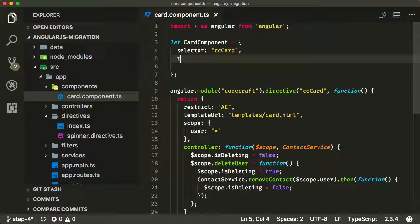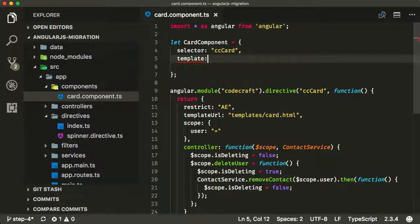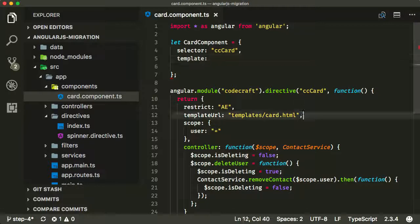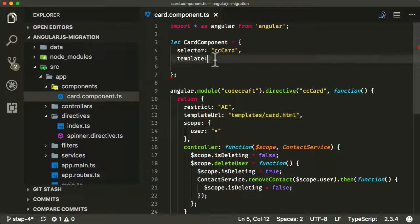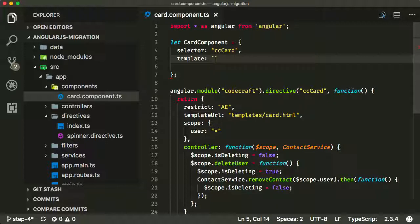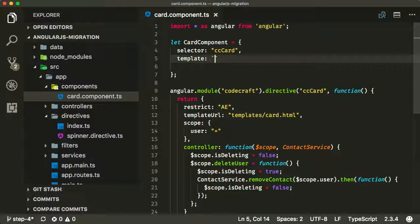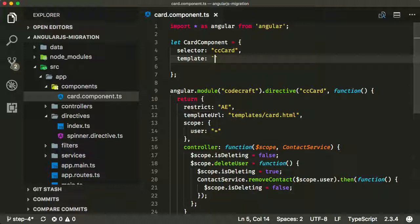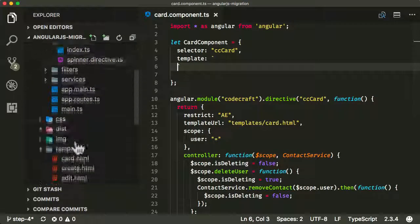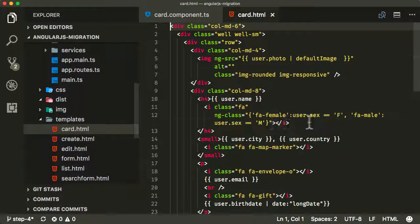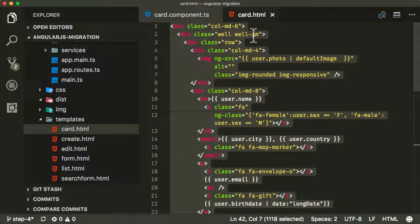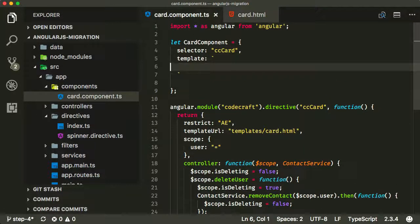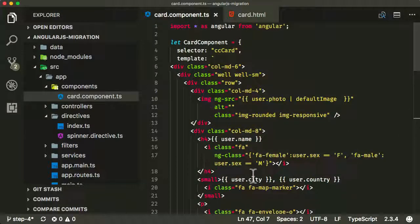The next thing we want to have is our template. You can refer to the template URL the same way we're referring it in our directive here. But I actually much prefer inlining our templates just for the process of migration. I find it makes it a lot easier to deal with everything in one file. So I'm going to use the backtick operator here, which lets us use multi-line strings. I'm just going to embed in our template code here. I'm going to copy it from our template file, grab that whole file, copy it, and paste it in here.